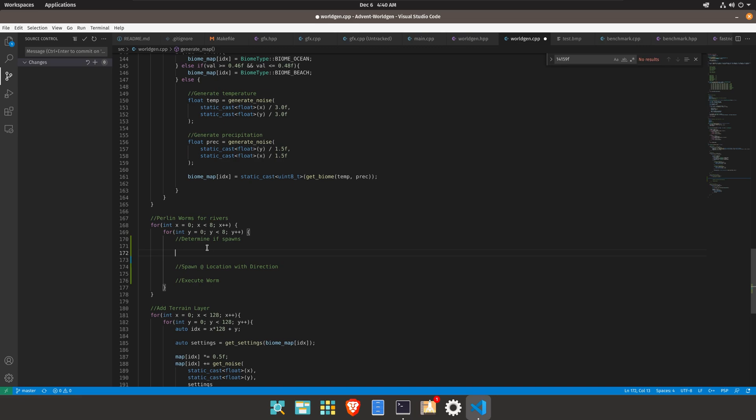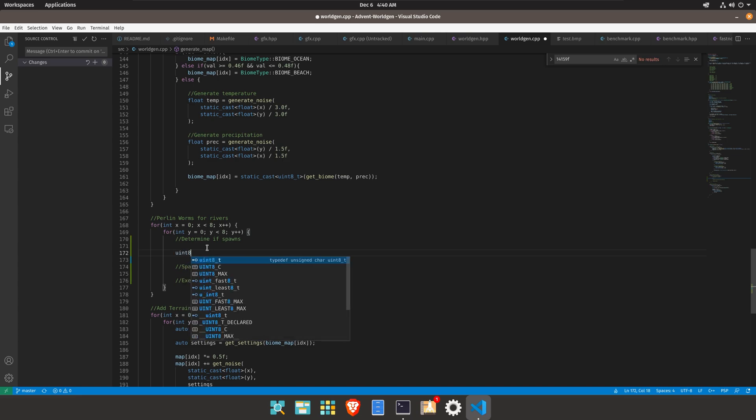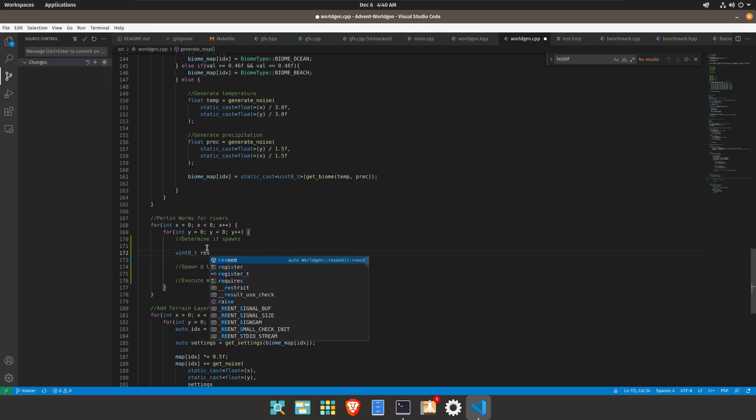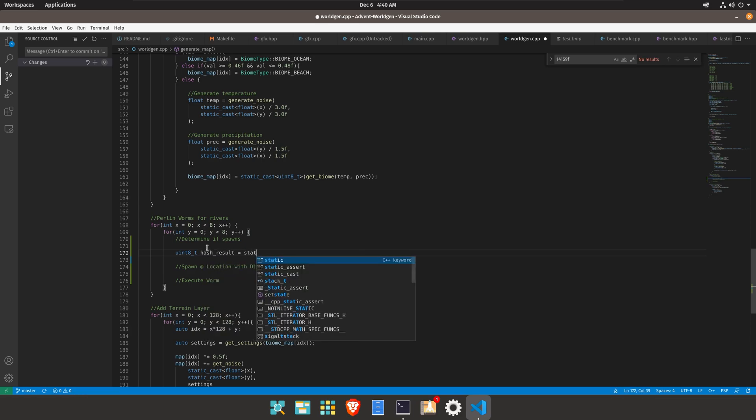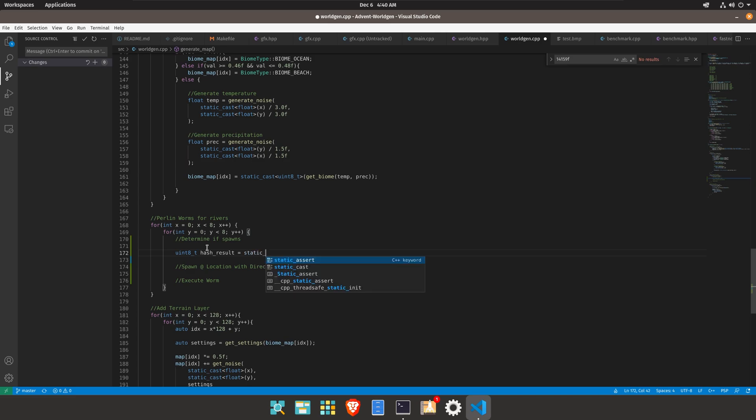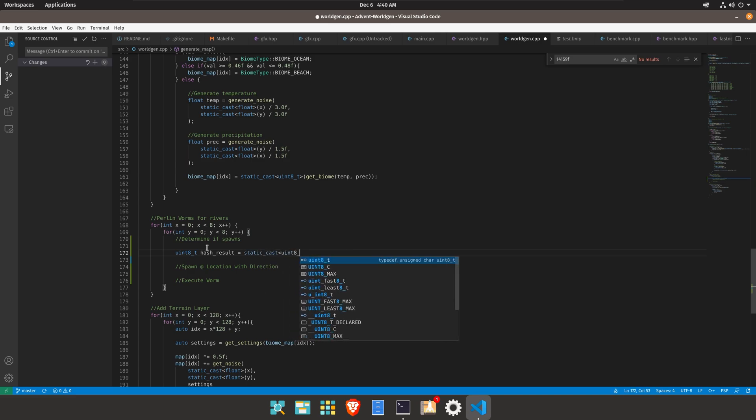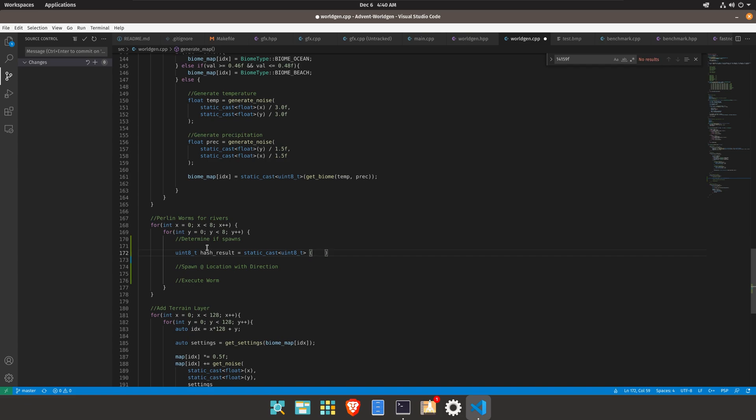So we can go ahead and create a uint_int_t and this will be our hash result and we will do that as a static cast to uint8_t. So we're going to cut off data and then inside of here we can go ahead and do something more interesting.